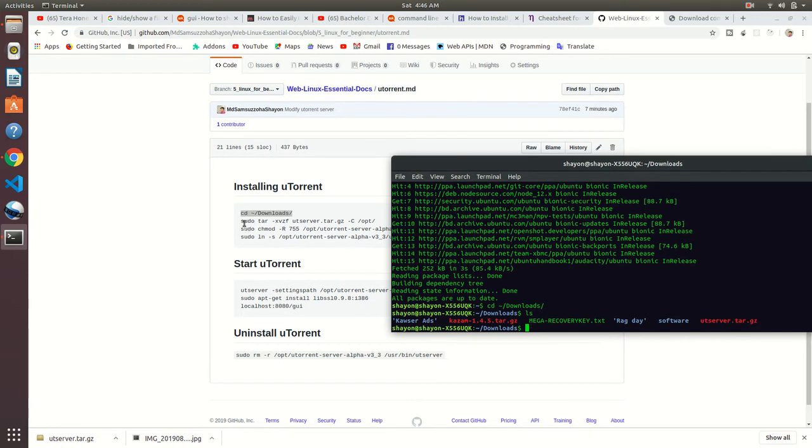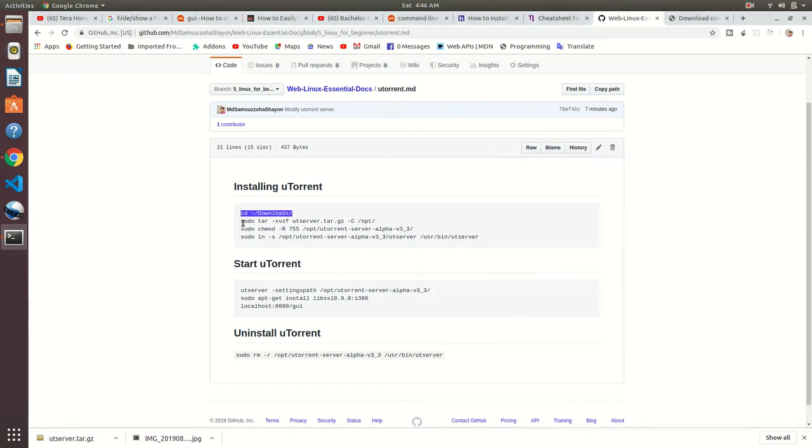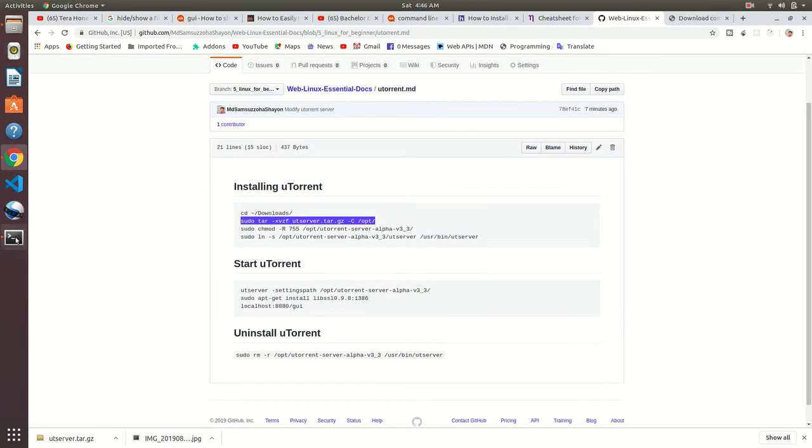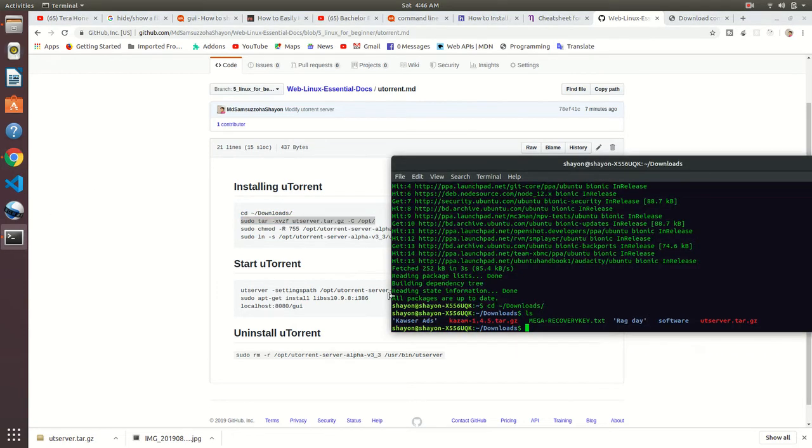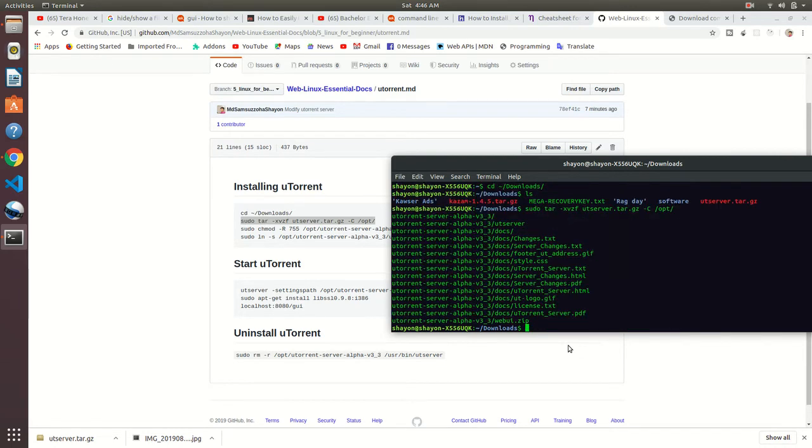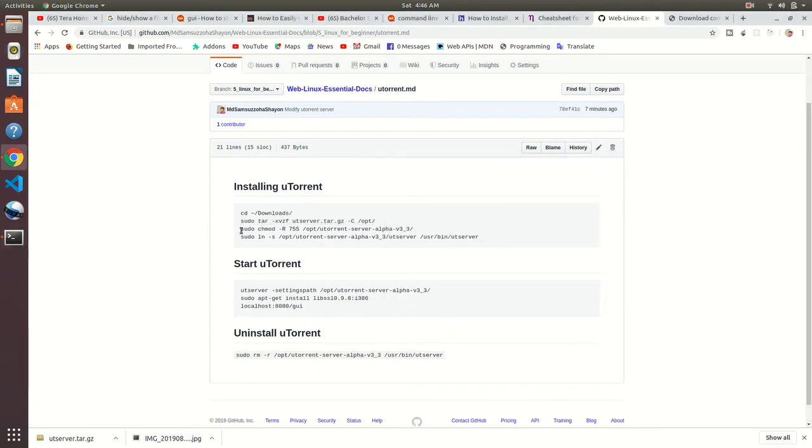For extracting we need to use this command. Copy and paste it here, press enter. It's been extracted.